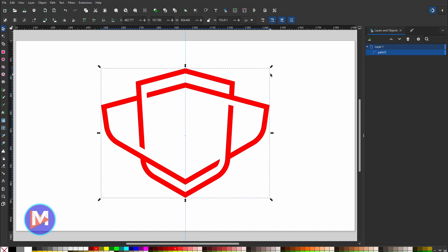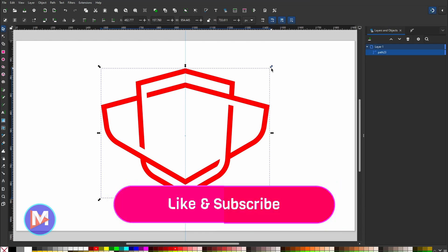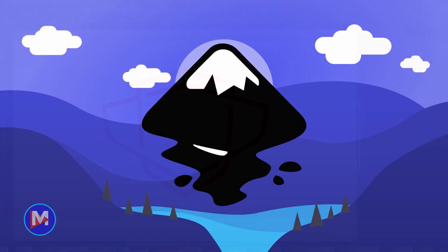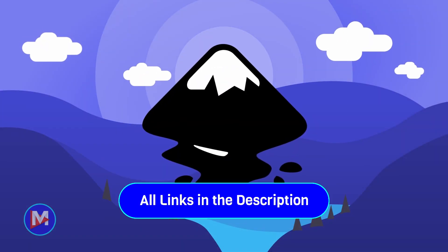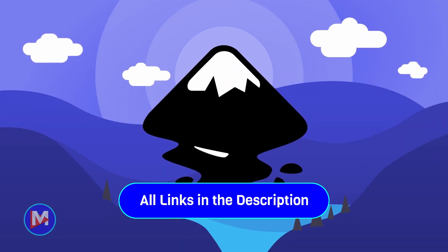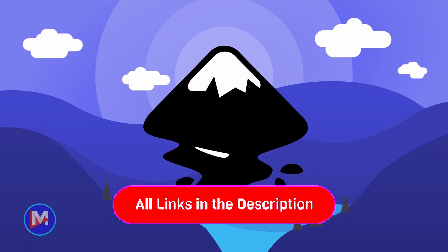That's it for this tutorial — hopefully you liked it! If you did, don't forget to like this video, subscribe to my channel, and click the bell icon to be notified each time I have a brand new tutorial. Don't forget to check out my brand new Inkscape course; the link is in the description. Thanks for watching and I'll see you next time.